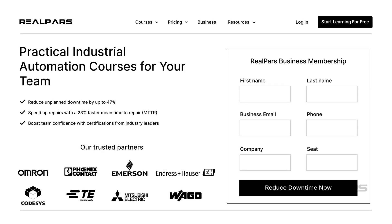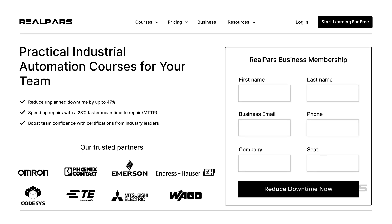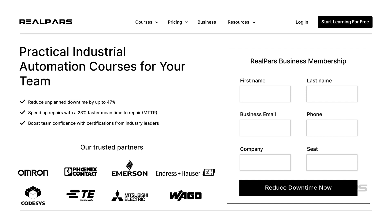RealPars Business is the sponsor of this video. Want to train your engineers and technicians while reducing downtime? Visit realpars.com/business, fill out the form, and we will get back to you in just a few minutes.